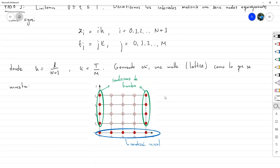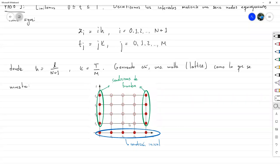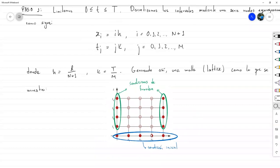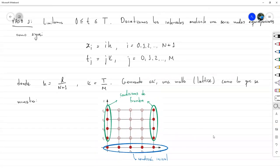Nuestra discretización ya no es solamente un intervalo con algunos puntos, ahora tenemos este estilo de malla o lattice. Este es nuestro Paso 1. Si se le pide el Paso 1, no hace falta dibujar la malla, es solamente la parte de definir los nodos —eso es para visualización. Del Paso 2: muy similarmente a los métodos de una variable, vamos a construir una aproximación para las derivadas: tenemos una segunda derivada respecto a x y una primera derivada respecto a t.